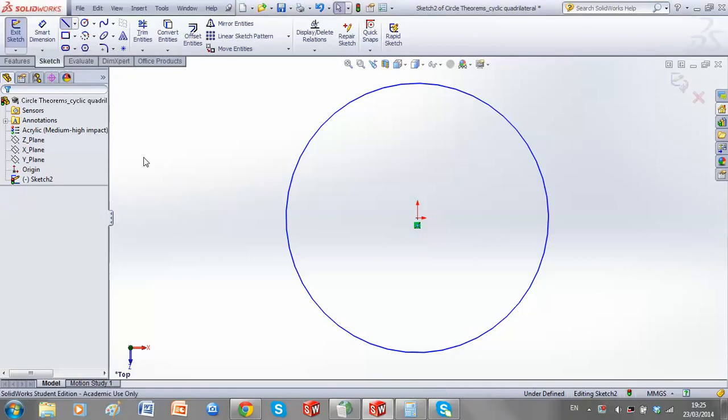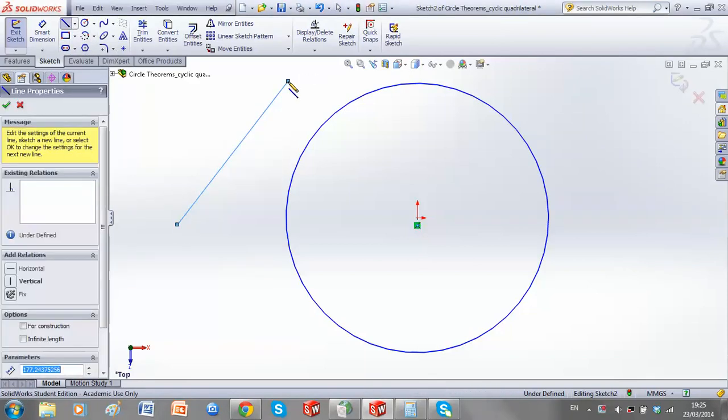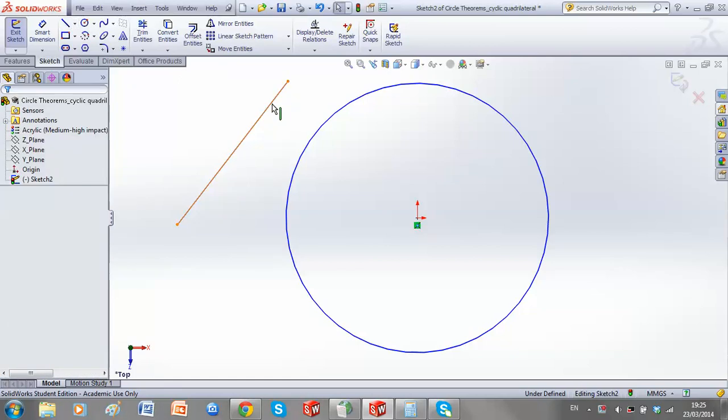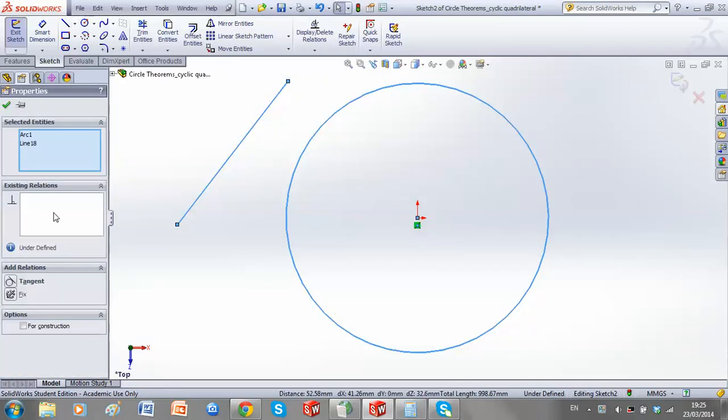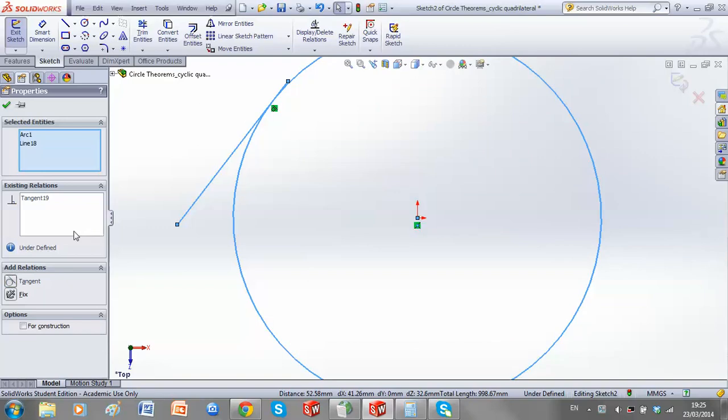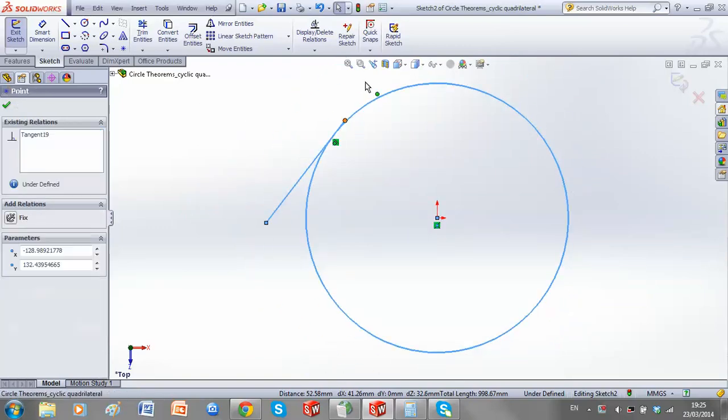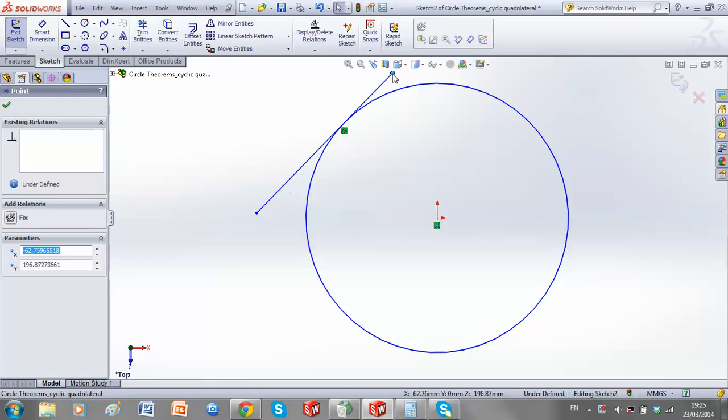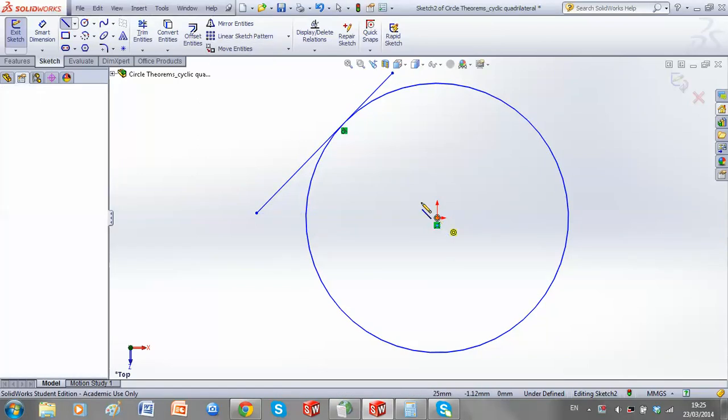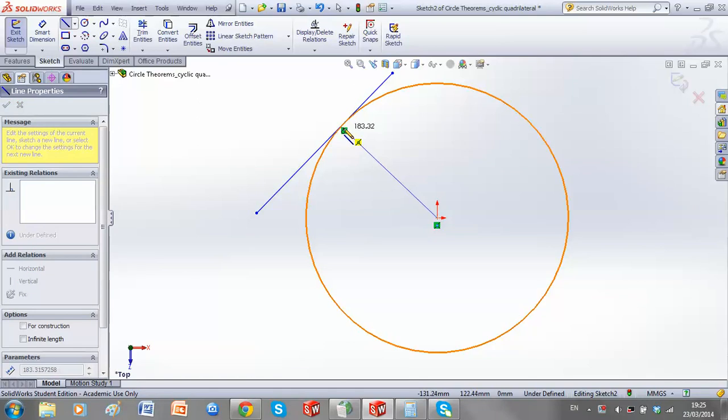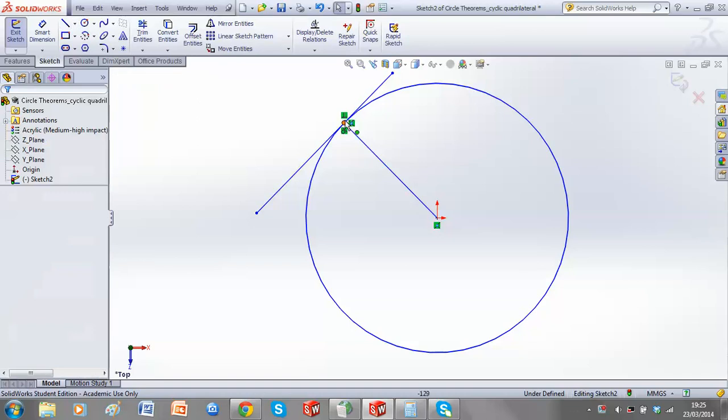So, if we draw in any line, and if we make this line a tangent to our circle by adding the relation. Now, if we are to draw any line from the centre point to hit our tangent, immediately we get a perpendicular relationship.